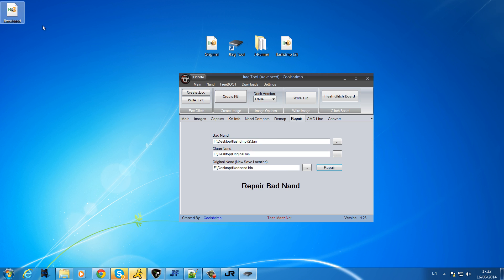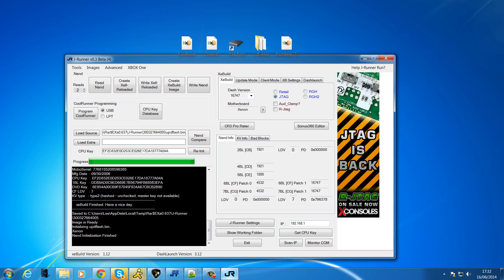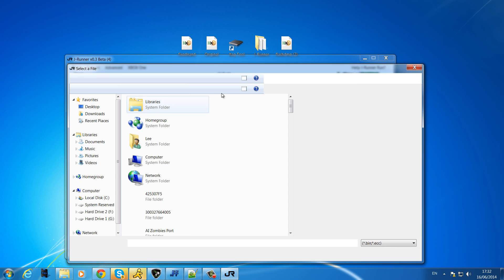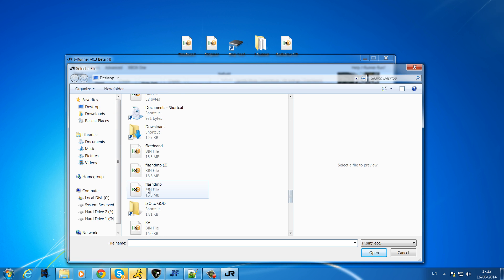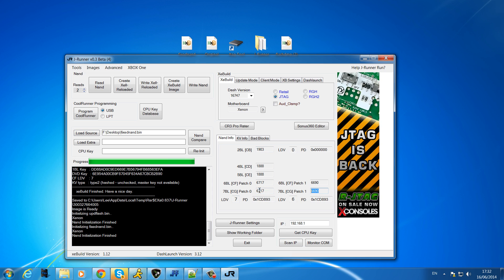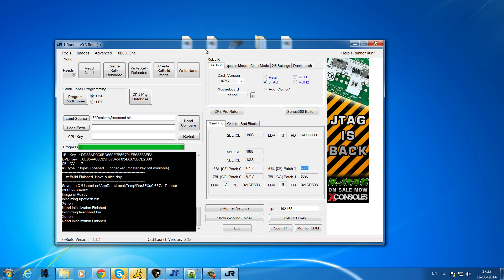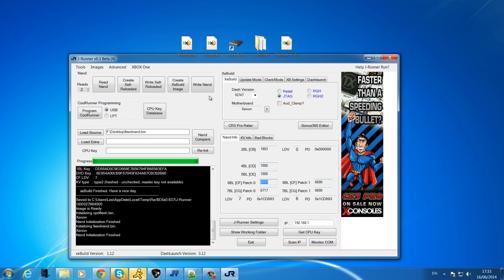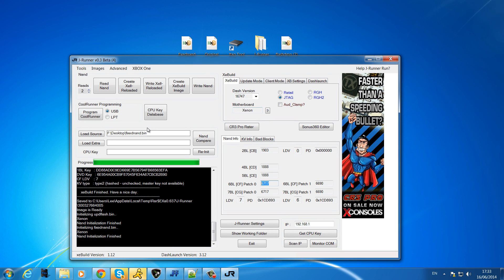So we've got our fixed NAND showing up here. We don't need JTAG Tool anymore. We open up J-Runner, load that new fixed NAND into the source. Then what we will find, first of all you'll notice that it's on the wrong dash kernel because it's using the dash kernel that the clean NAND was on at the time, which is 6717 which is not correct. So you want to update the dash kernel to the one that you're currently on.